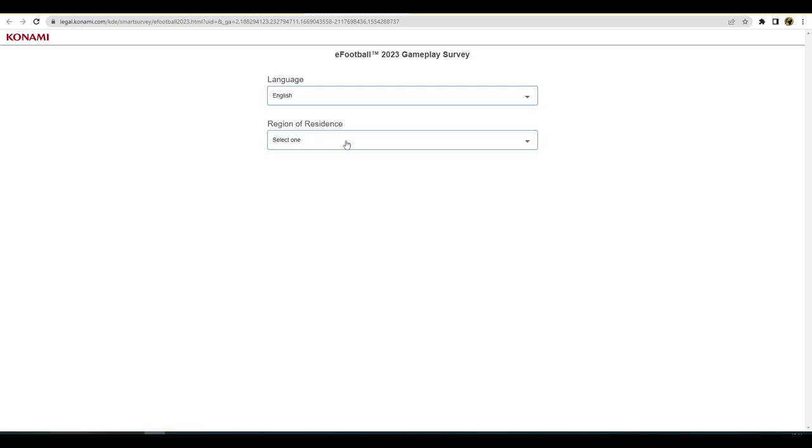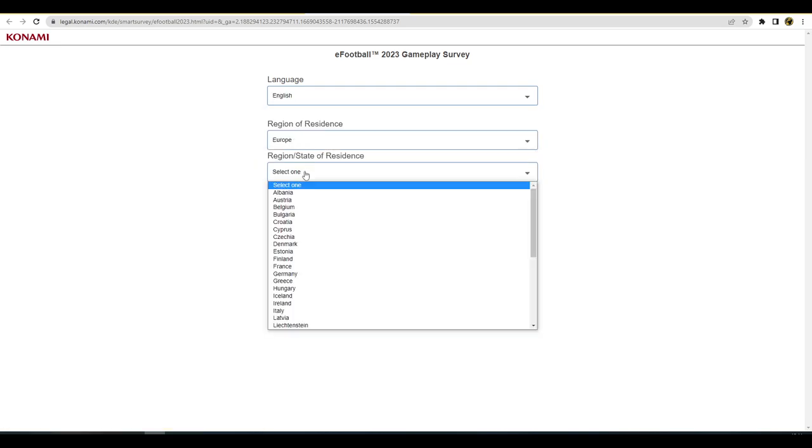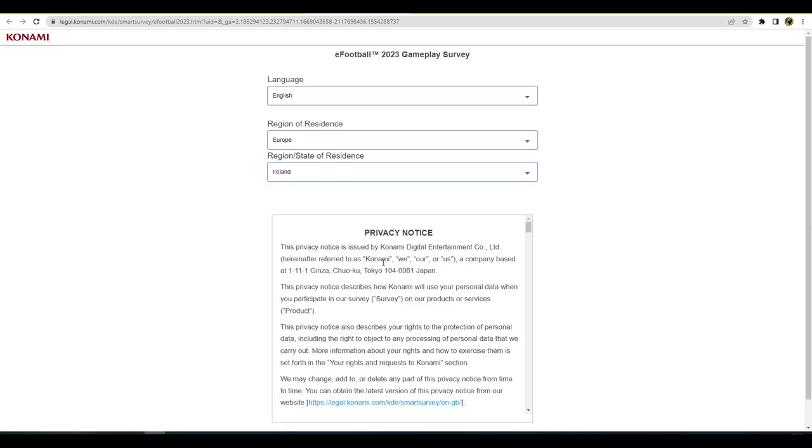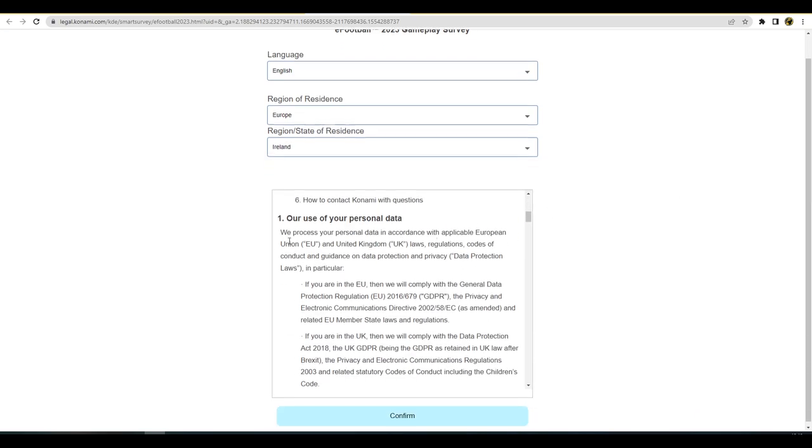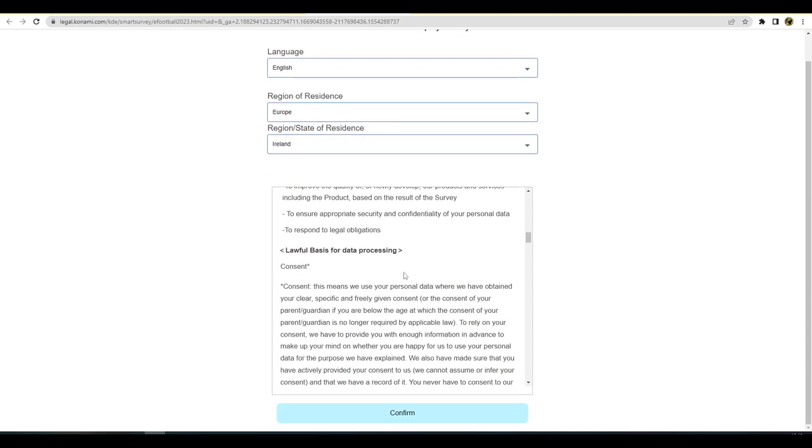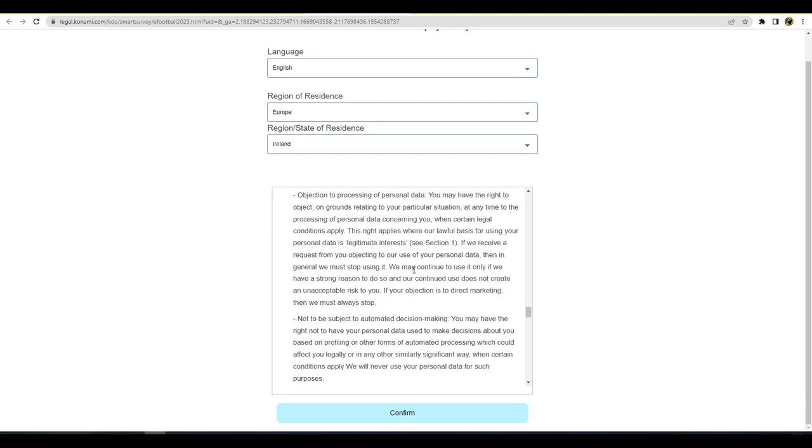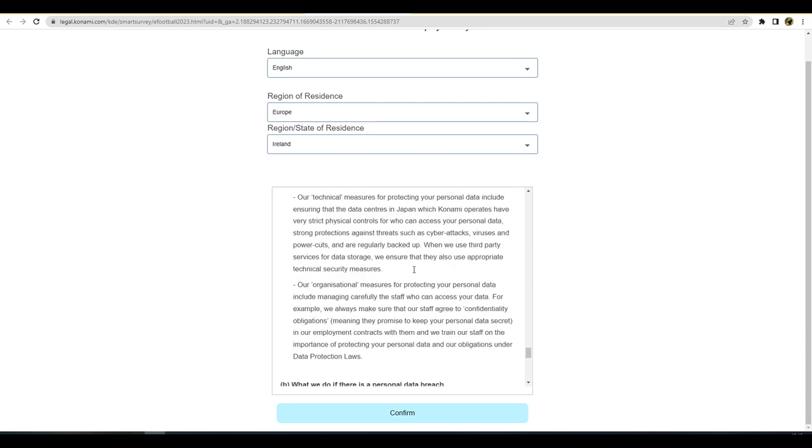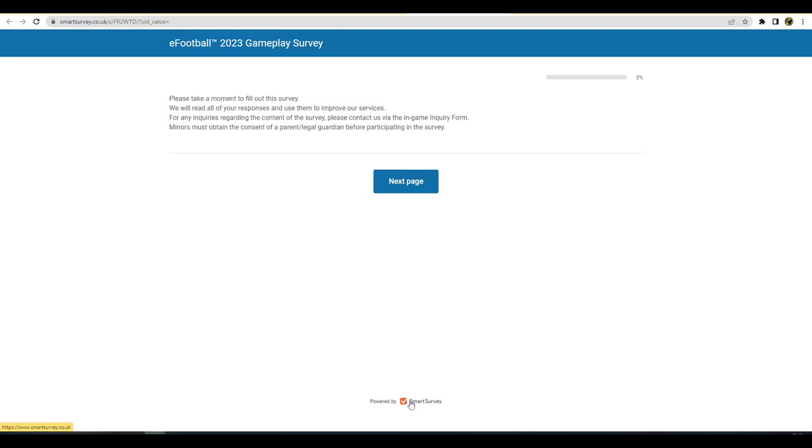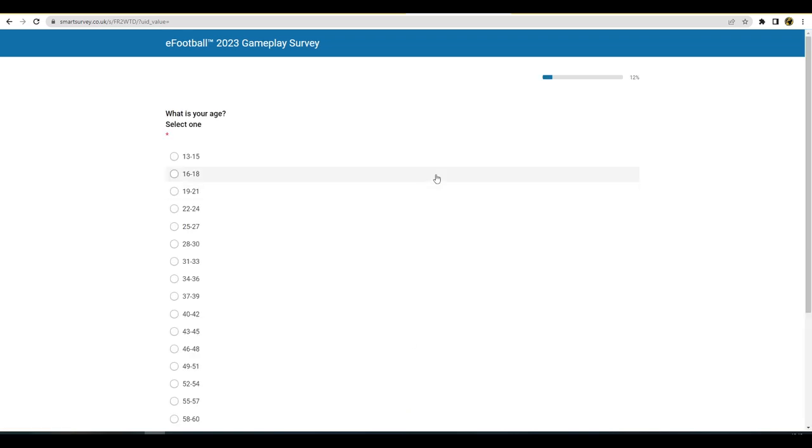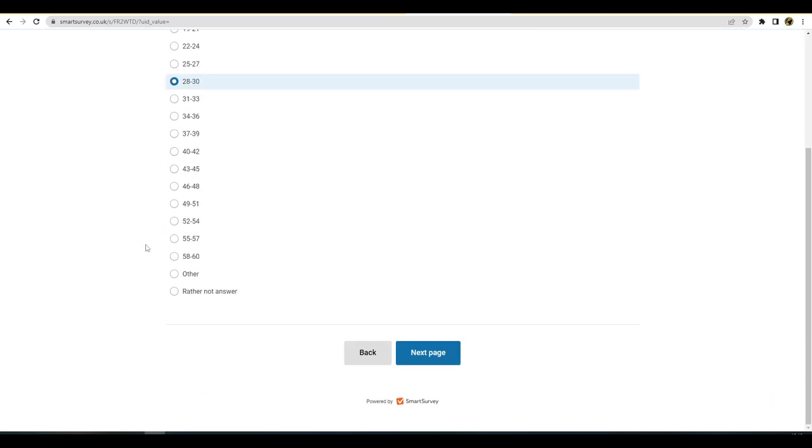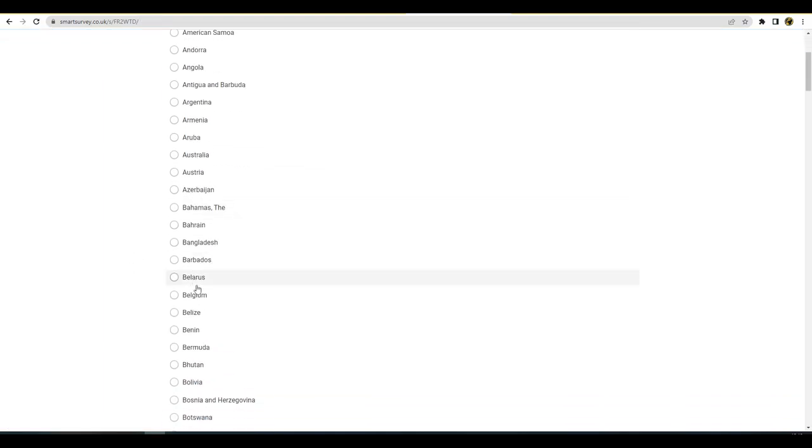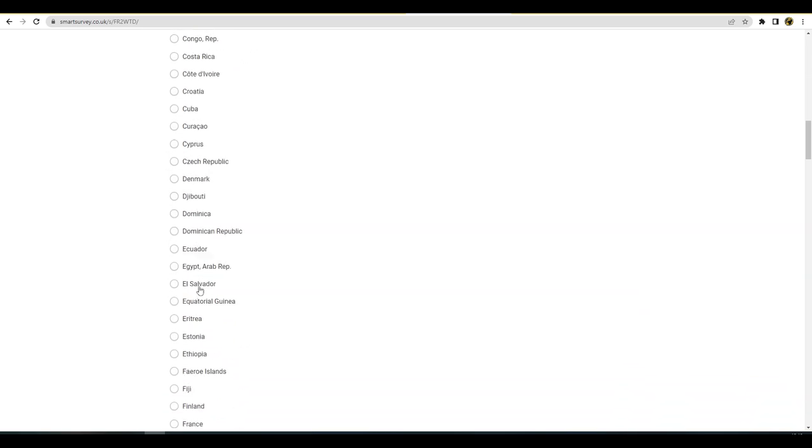We are going to start with this, country of residence Europe, and we are going to go with Ireland there we go. Privacy notice, yes yes yes yes. I always think of that South Park episode with the terms and conditions when I'm filling out these. This is the survey, please take a moment, we read our responses and any inquiries, perfect. What is your age? Very personal straight away lads, very personal straight away.